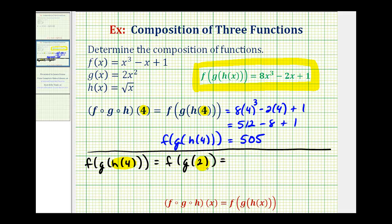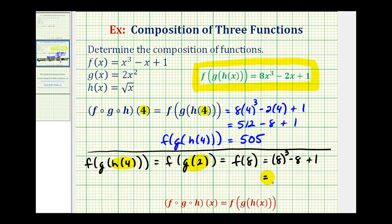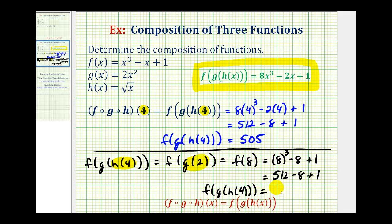Which gives us f of g of two. Now we'd evaluate g of two. If we substitute two into function g, we'd have two times two squared, or two times four, which is equal to eight. So this simplifies to f of eight. Then we'd replace x with eight in function f, which would be eight to the third minus eight plus one. Well, eight to the third is five hundred twelve, minus eight plus one. Notice how the value is the same, which it should be. F of g of h of four is equal to five hundred five.